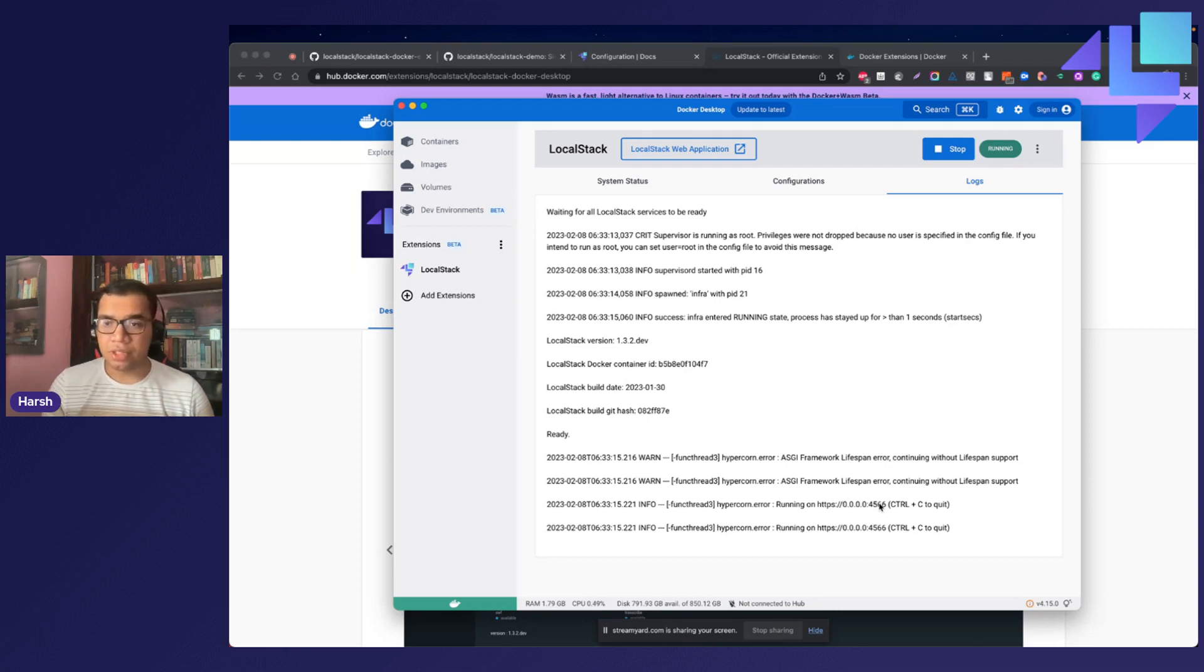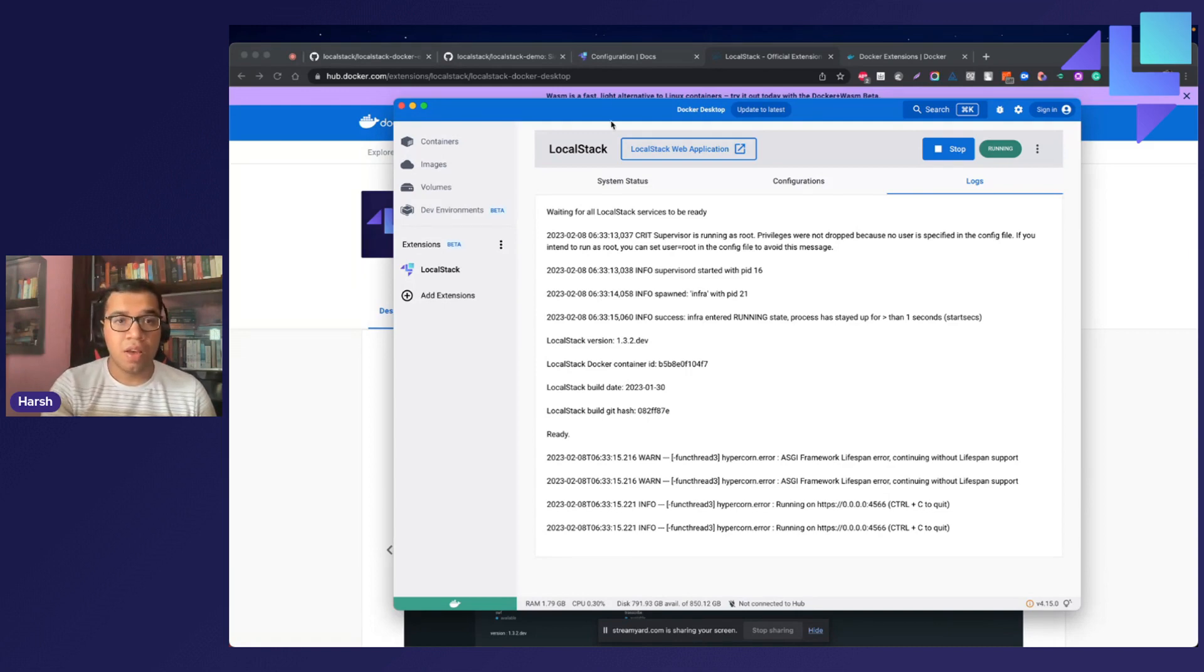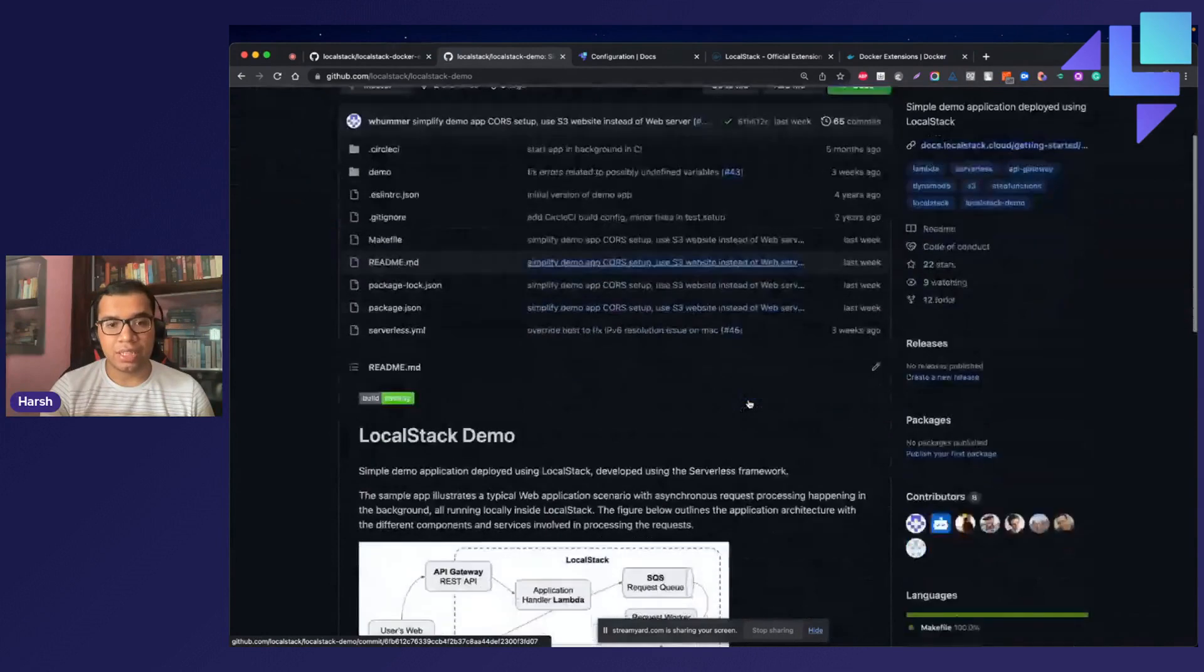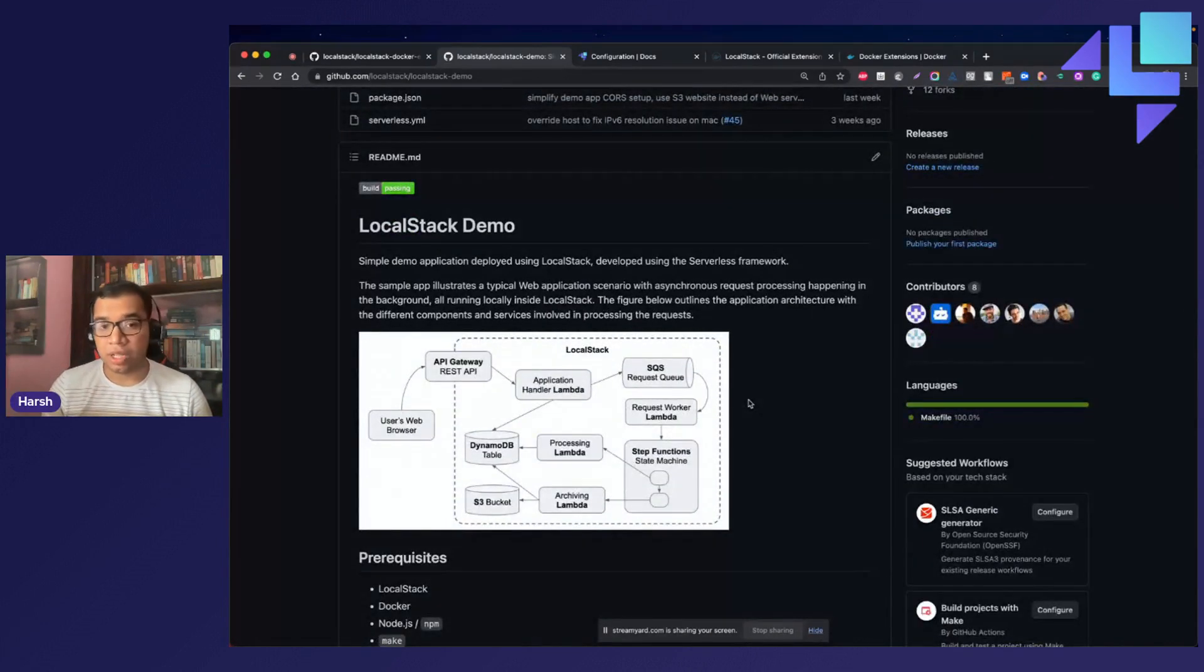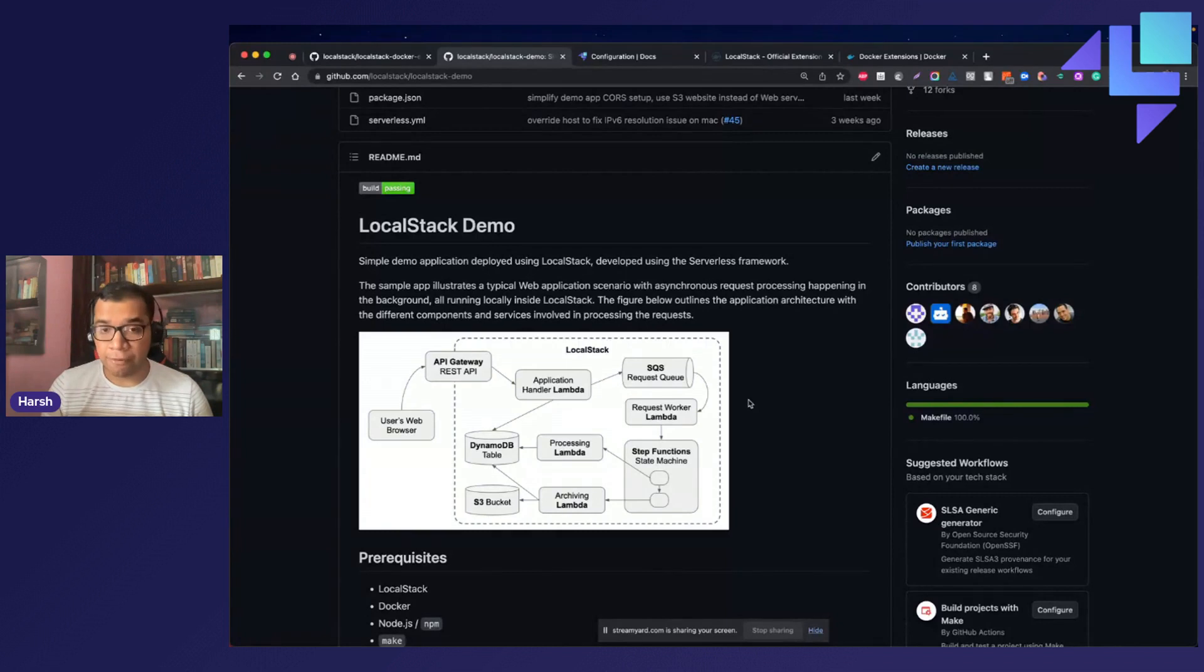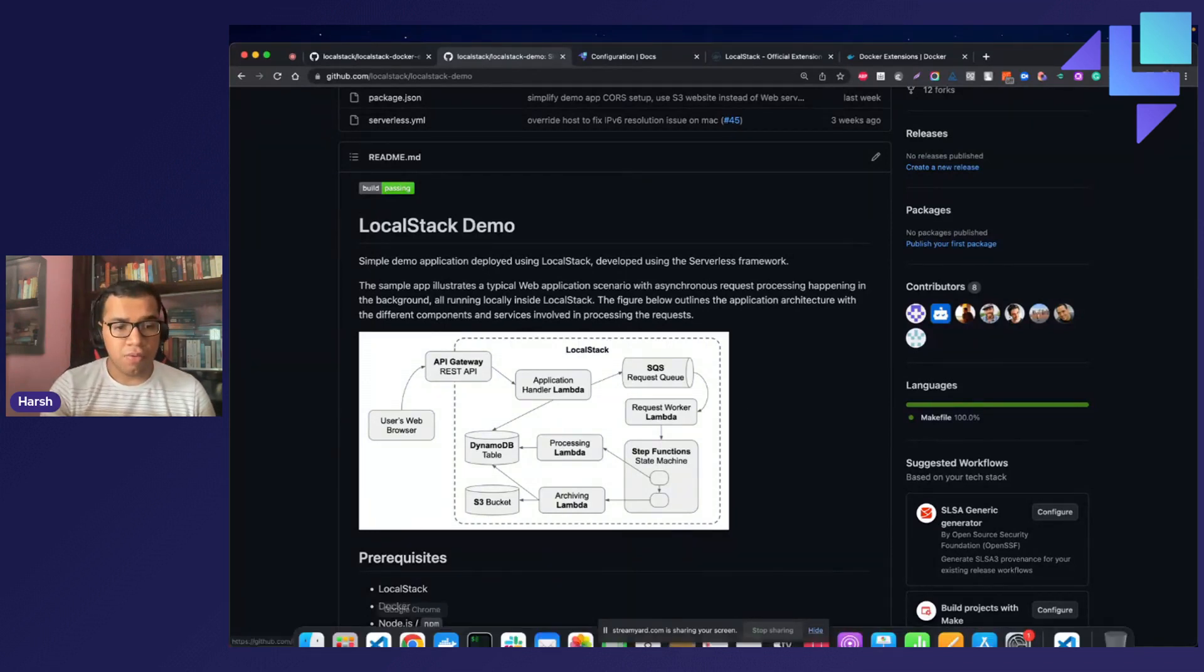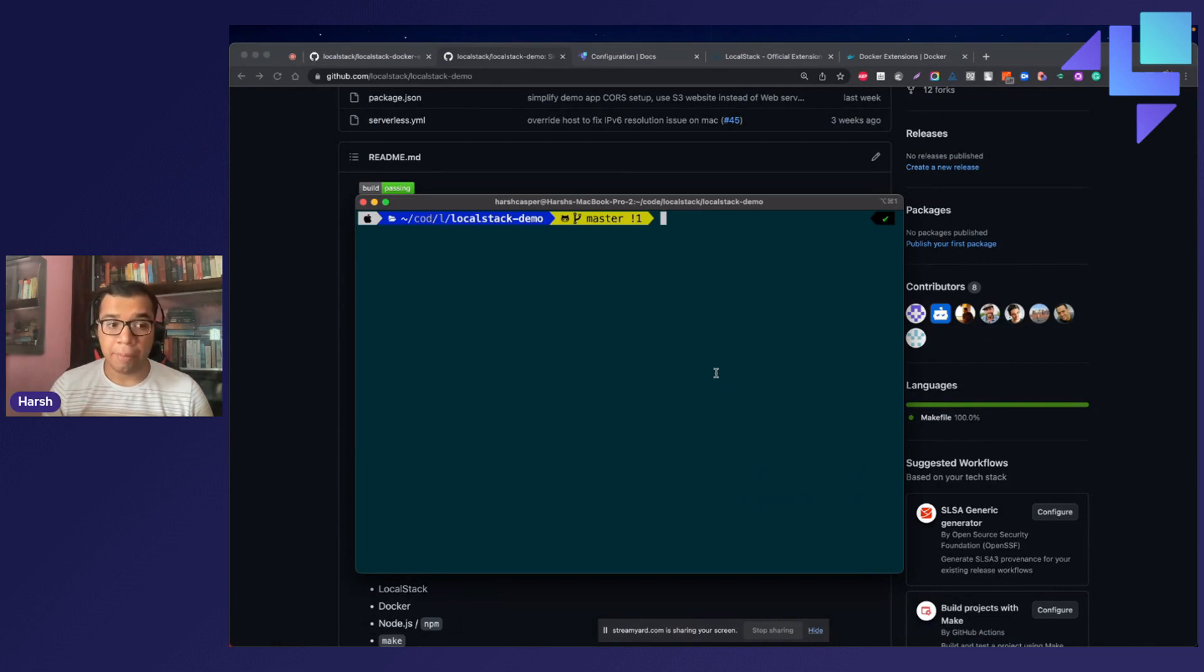Let us try deploying a simple application to LocalStack's local AWS services. We have a very simple application that illustrates a typical web application scenario with some asynchronous request processing happening in the background. We will use the LocalStack's Docker extension to deploy the entire local infrastructure using the serverless framework. We have already cloned the repository right over here, and we have a ready-made makefile that will easily allow you to install the dependencies and deploy the local infrastructure.